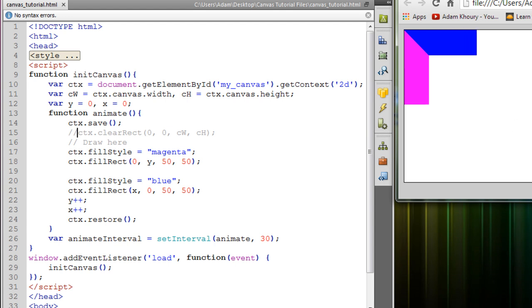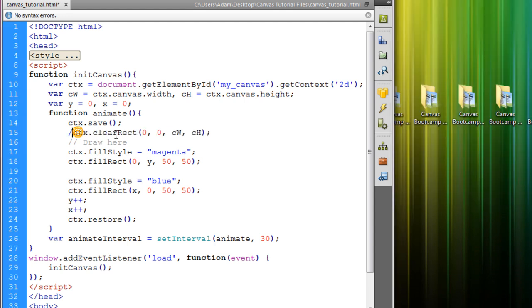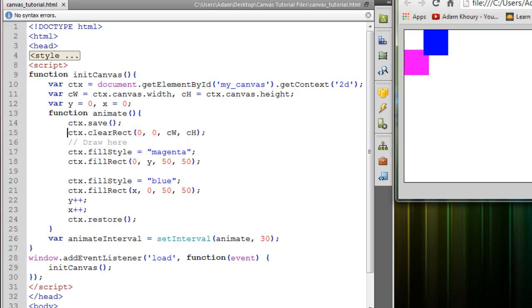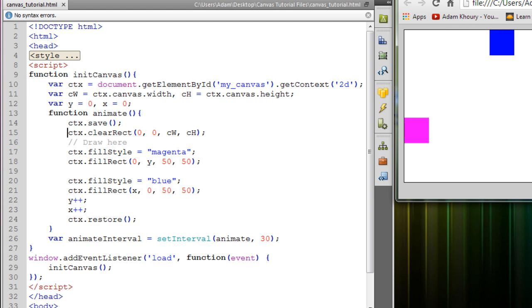You see that's not the results you want. Unless you really want those kind of results. So you're clearing the rectangle. That way it gets erased every single time. That way you get the appearance of objects moving instead of lines being drawn.